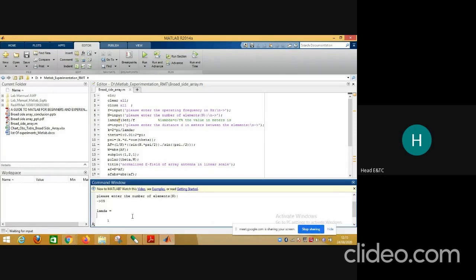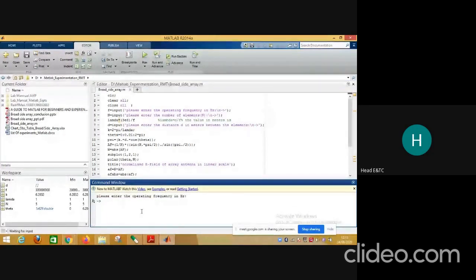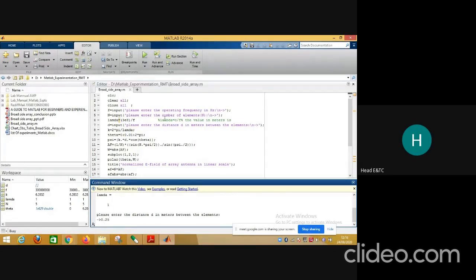There was an error — 'matrix dimensions must agree' — so let us run the program again. Entering the operating frequency 3e8, then the number of elements as 5, giving lambda = 1 again. Then it asks to enter the distance between the elements, which I am taking as 0.25 meters.